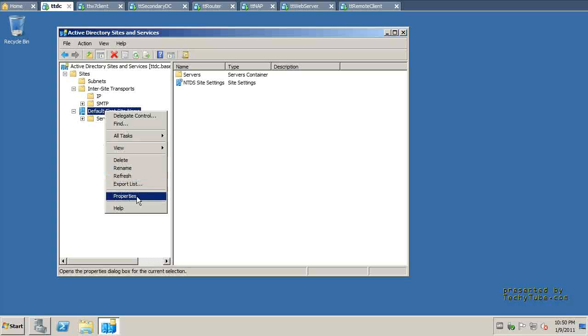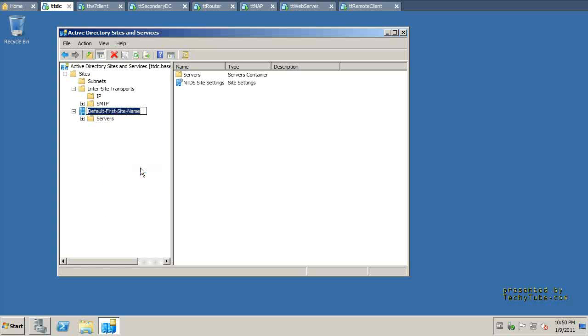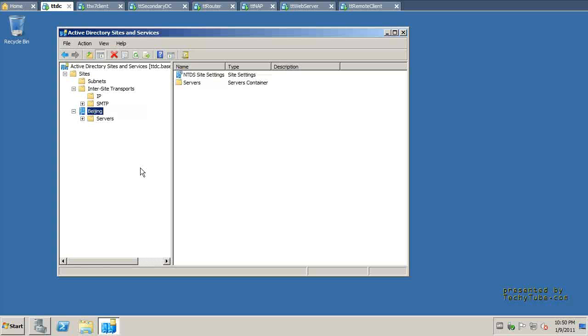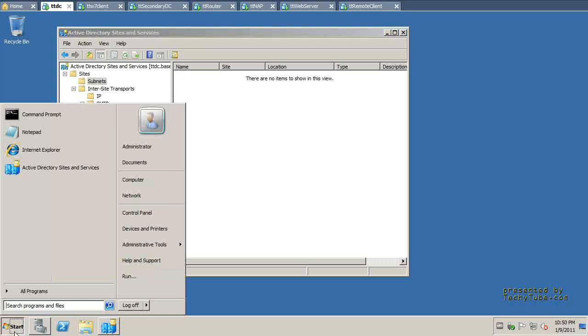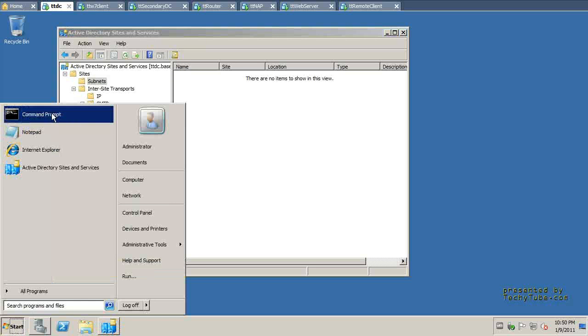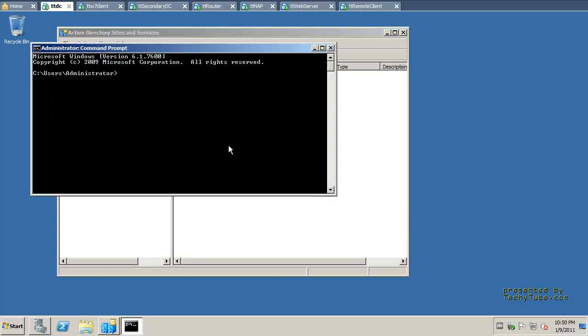I'm going to go ahead and just rename this, and you can rename it. I'm going to name it Beijing, and I'm going to show you how I configured the internet protocol on this machine.